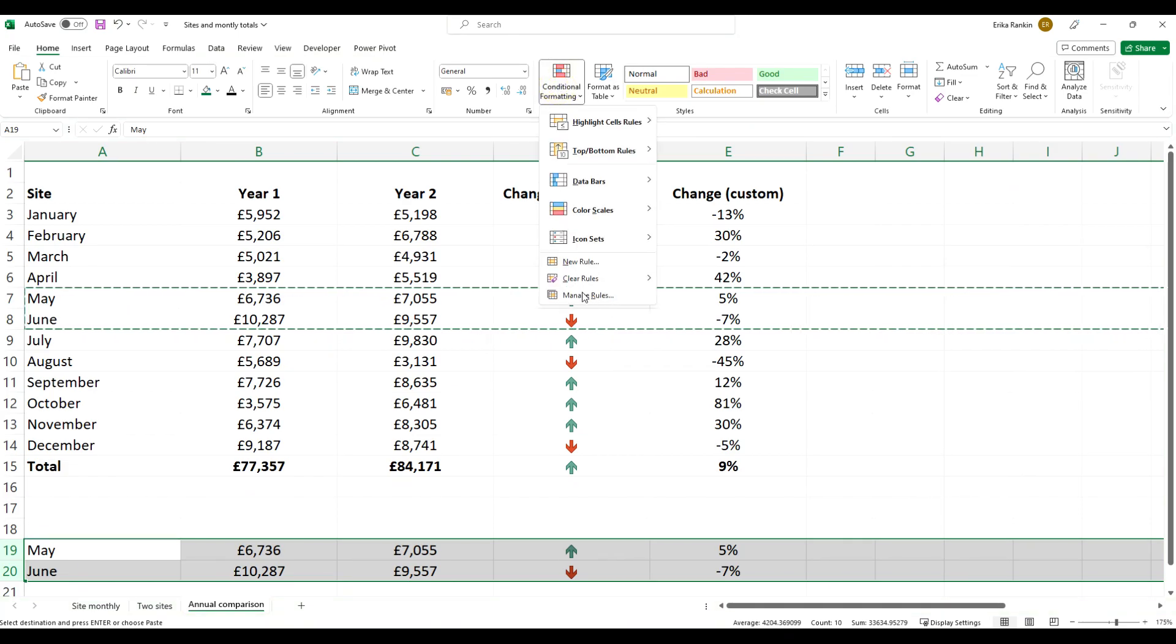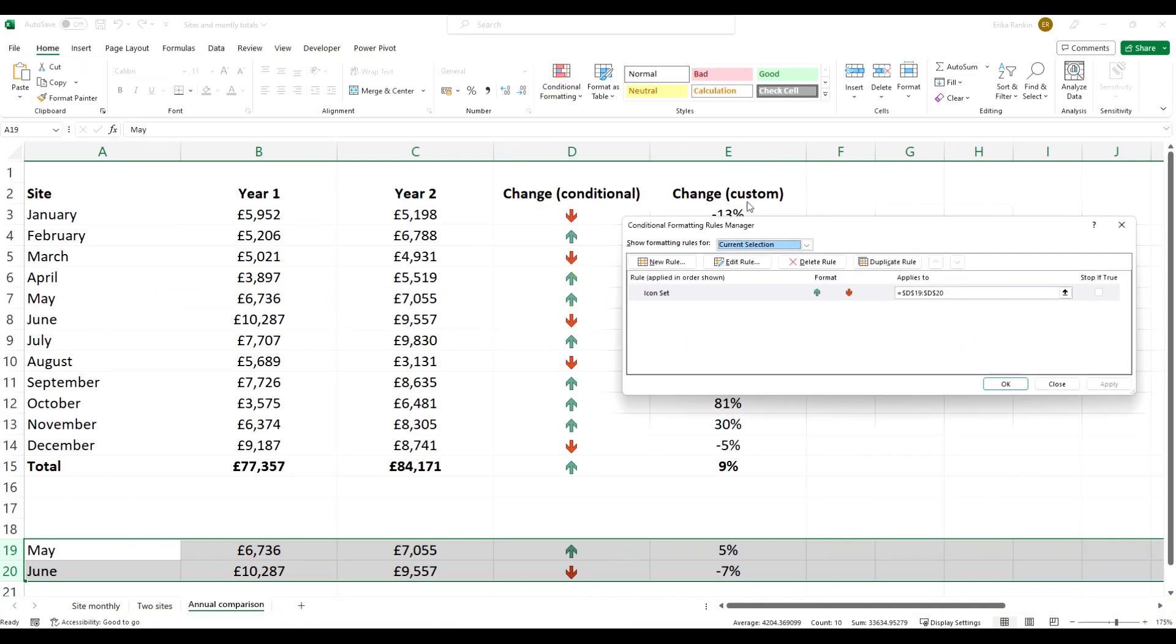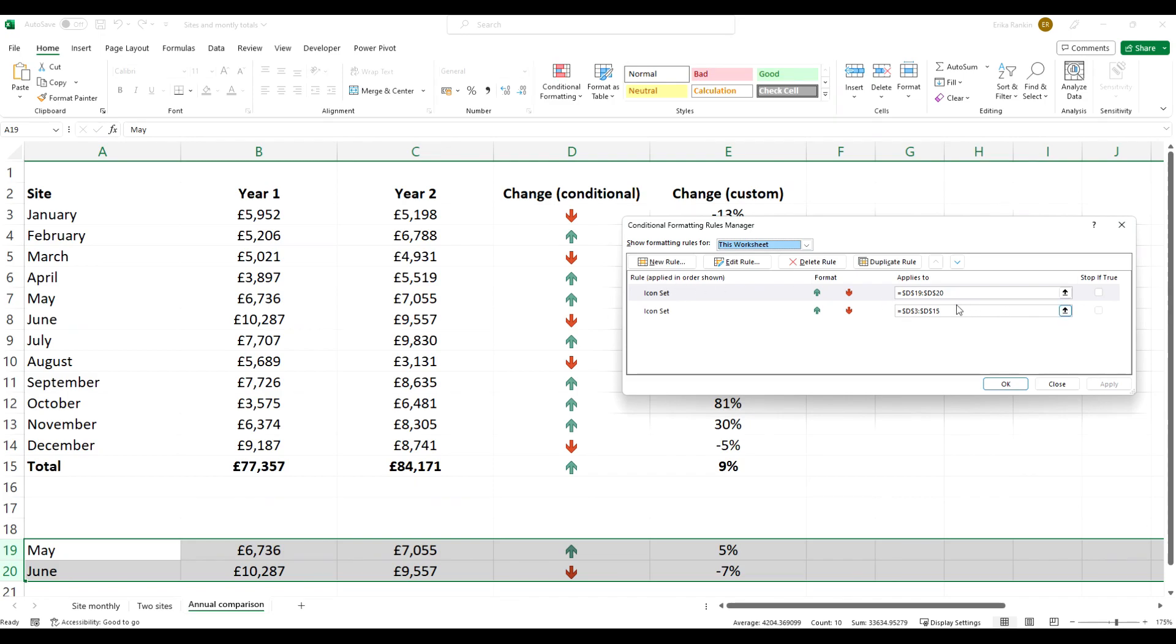It can also, if you start copying and pasting data to elsewhere in your workbook and keeping that formatting, if we were to come back into our manage rules and select the entire worksheet, you can see now that you've got these on separate lines because they're referring to different cell values, and actually if you're doing lots of chopping and changing in your workbook this can get quite complex and difficult to track.